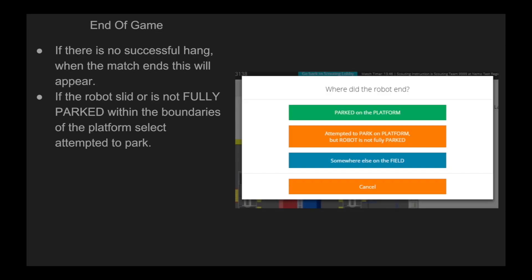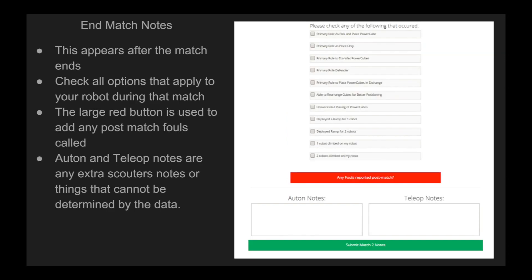At the end of a game, if there is no successful hang, when the match ends this screen will appear. If the robot slid or is not fully parked within the boundaries of the platform, select attempted to park. After a match ends, select all options that apply to your robot during that match. The large red button is used to add any post-match fouls called. Autonomous and tele-operated notes are for any extra scouter notes or things that cannot be determined by the data — for example, if a robot tipped on its side, or if a team was defended and was not able to get around, that can be noted here.